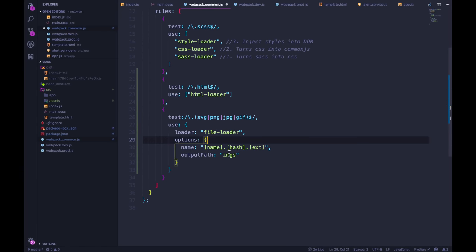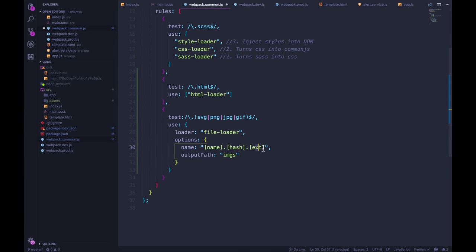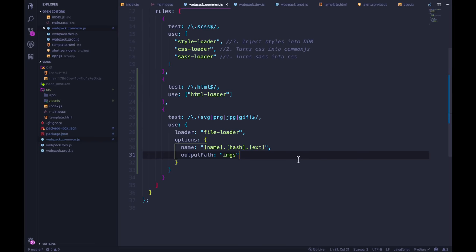And this loader is triggered right here, where we have SVG that's matching. So then it copies it over into a new folder called images in our dist. And the name is going to be webpack.svg with a hash in the middle.